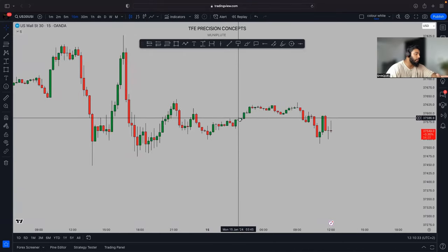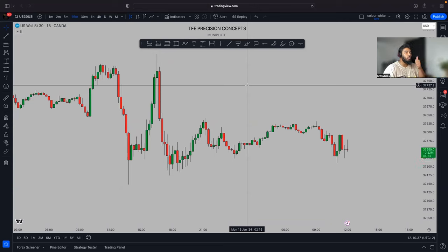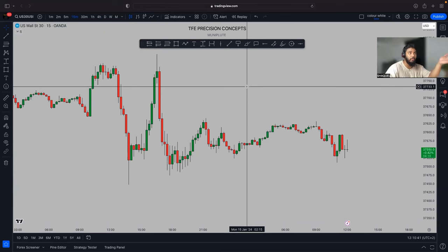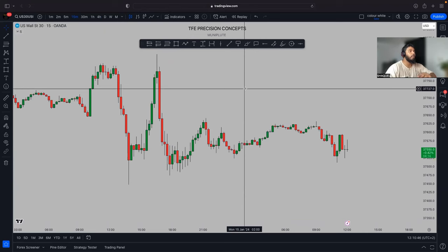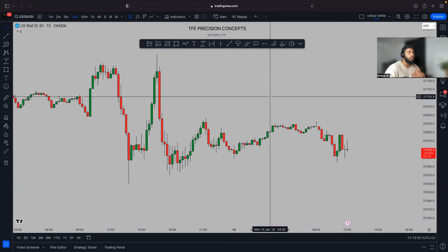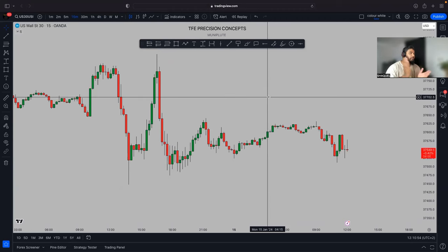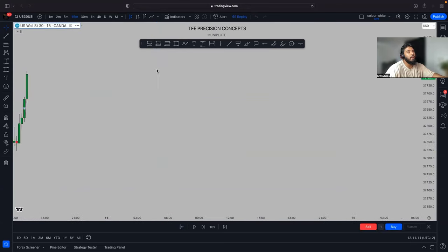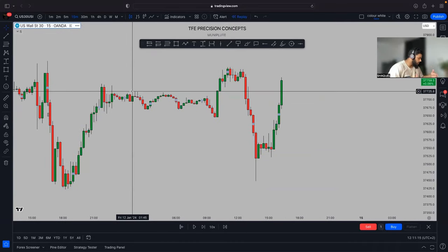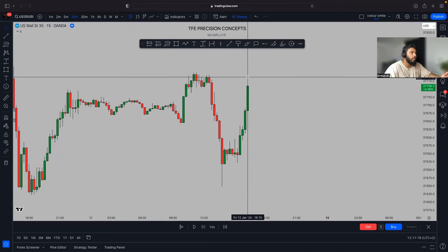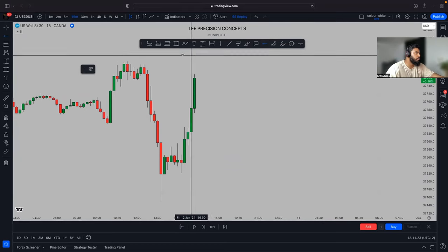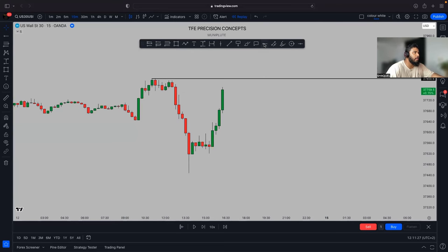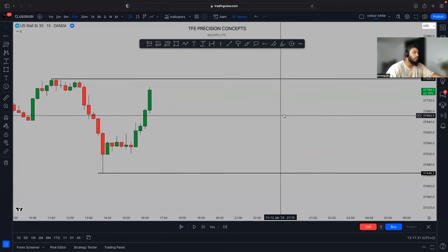I choose one market and one platform — TradingView — and my broker is linked in the description. You fund your account, then focus on finding your session. I like to trade the New York session, so I locate that time block on the chart and only look for trades within it. I mark the high and the low of that range — between those two levels is where I'll be trading.